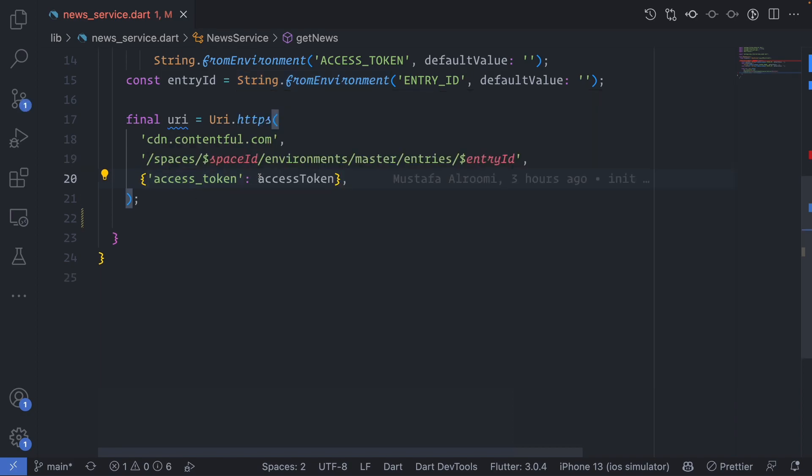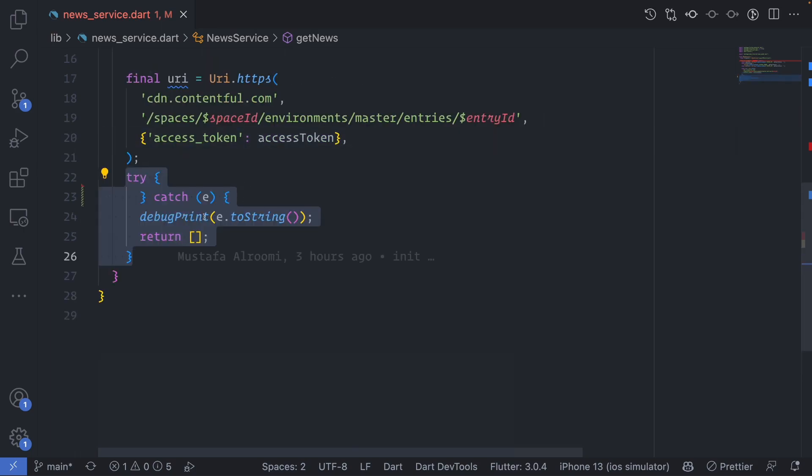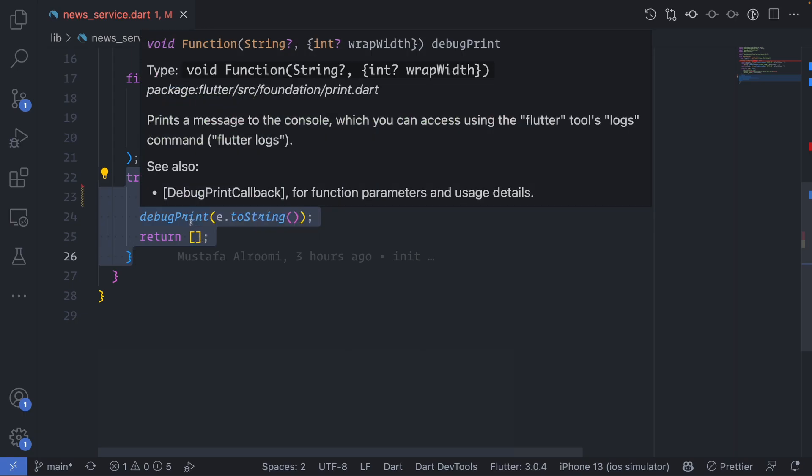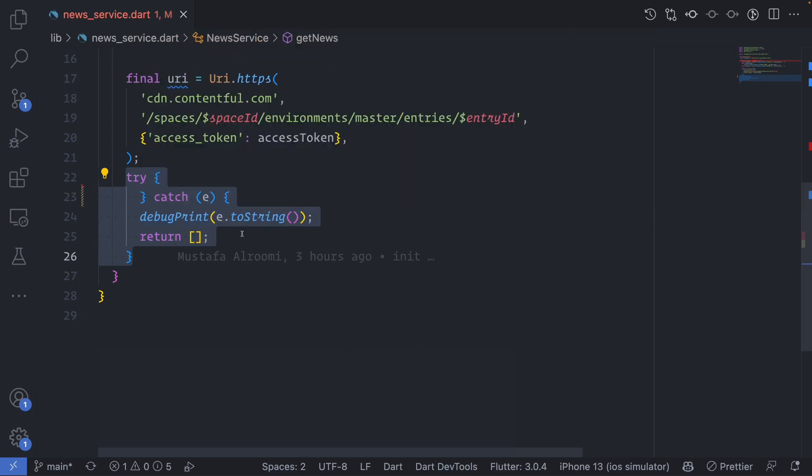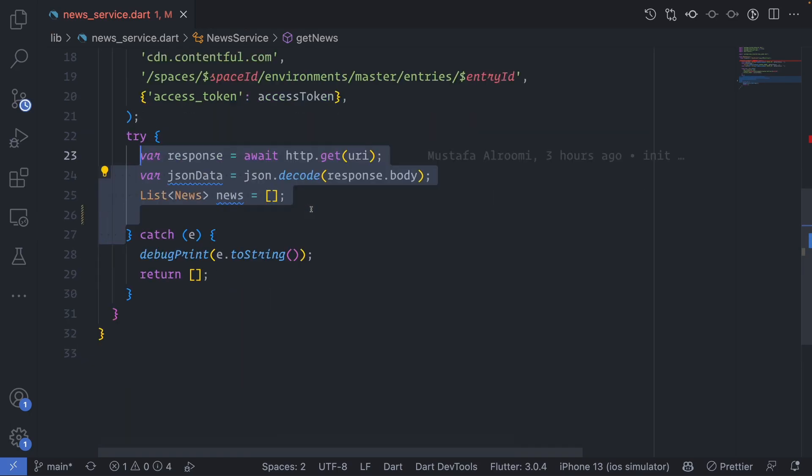Now I will wrap it with try-catch to get all the data and try to debug to see what the error will be. But in the end I will always return an empty array that will make sure it will not break the app. First we get the URL by calling http.get with the URL, and then we decode the response body.